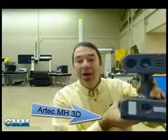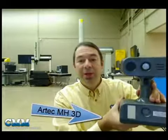Good afternoon, I'm Grant Sewell from Canadian Measurement Metrology, and today I'd like to show you a product called the Artec MH 3D Scanner.